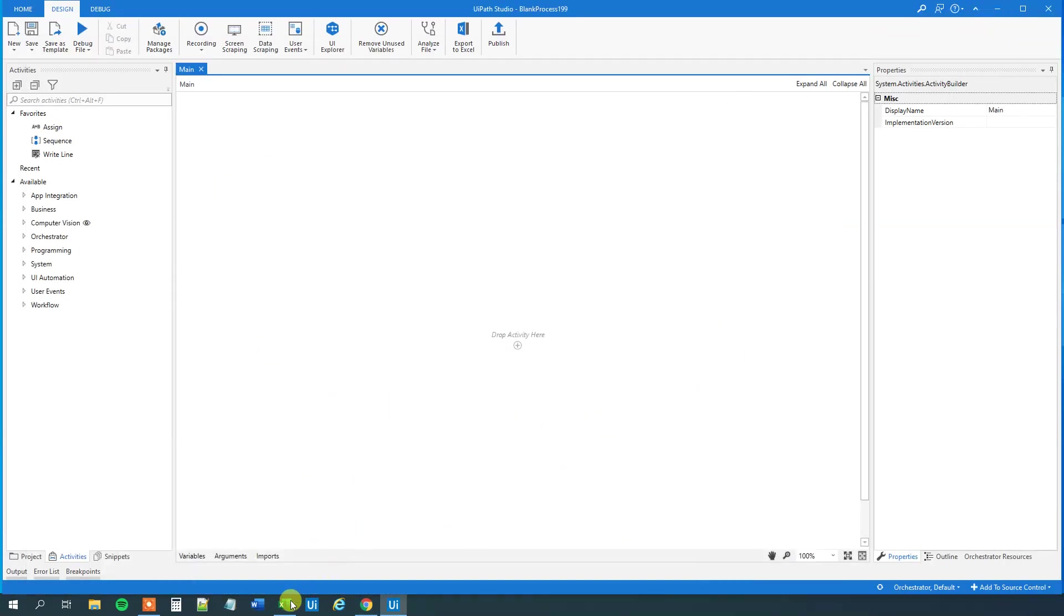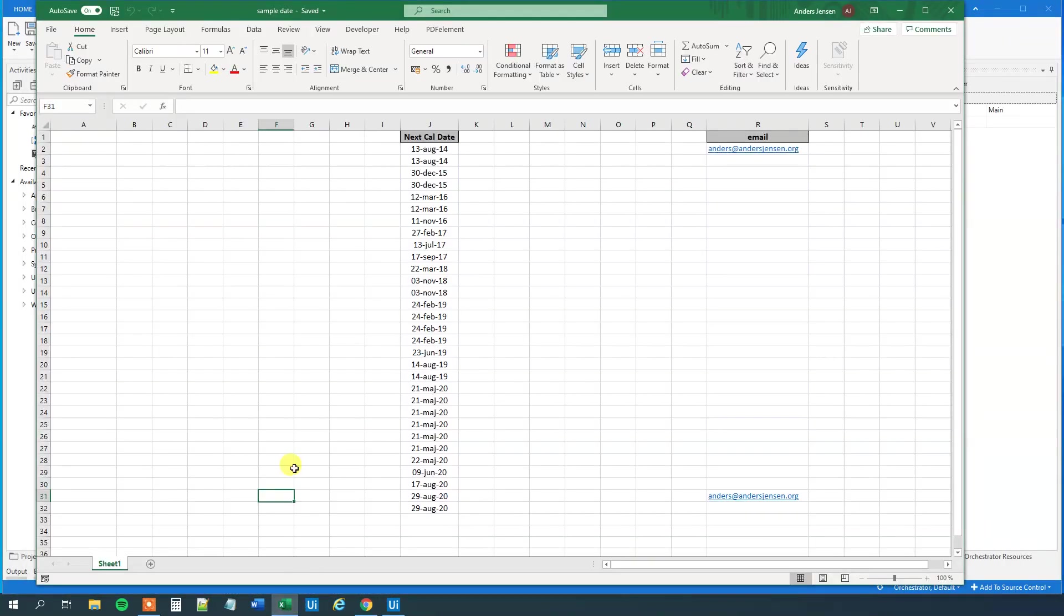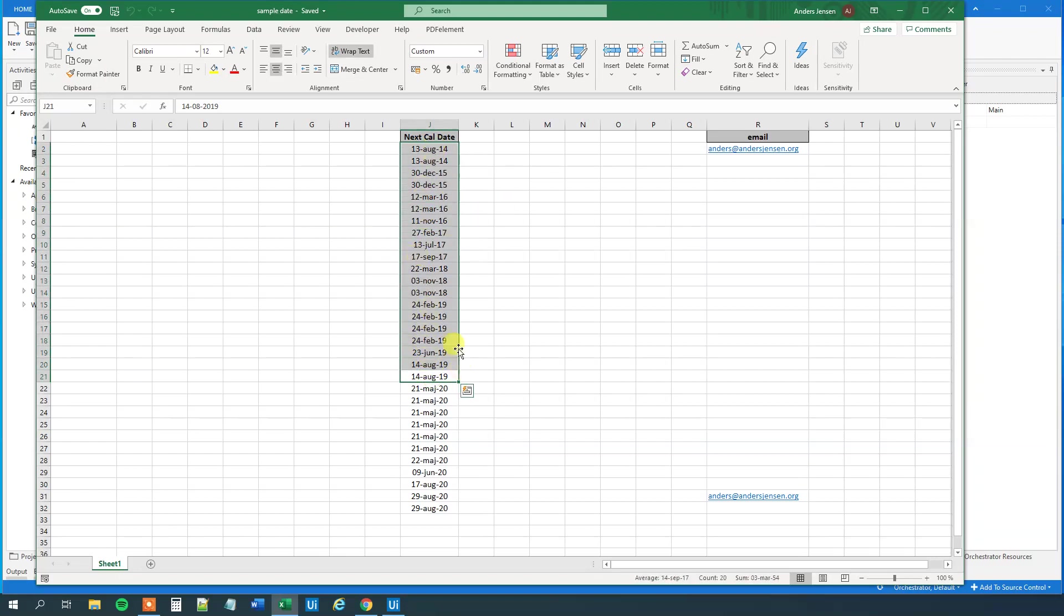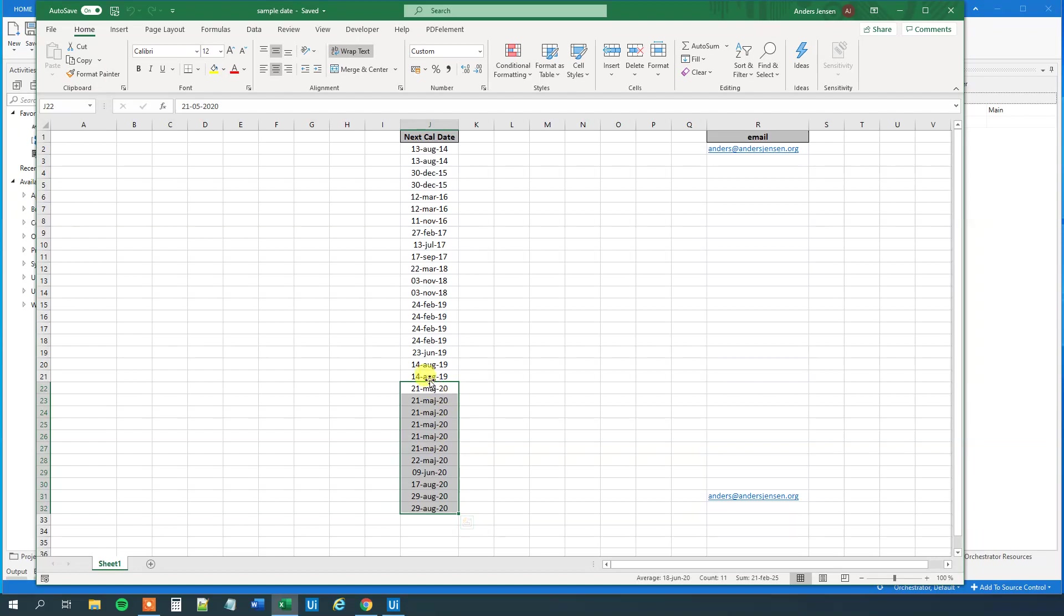So the case is quite simple. We got an Excel sheet here. In the J column we got some dates, and in the R column we got emails. I changed his email to mine, and otherwise I haven't changed anything. We want to find out if there's an expired date, and that is if it's earlier than today's date, which is the 2nd of May. So all these dates up here are expired, and all those here are not.